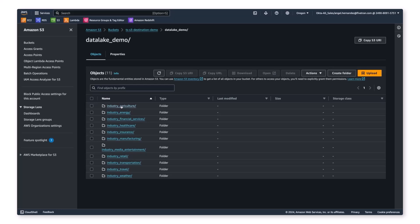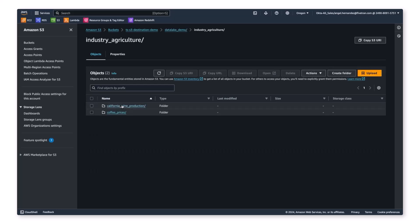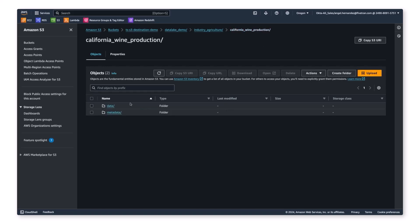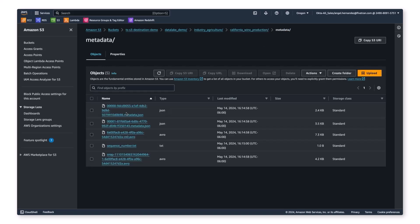Let's dive into our agriculture schema and look at some wine production data. We can see data and metadata folders that are part of the iceberg structure, and if we click into these folders, we can see the underlying data in parquet format.